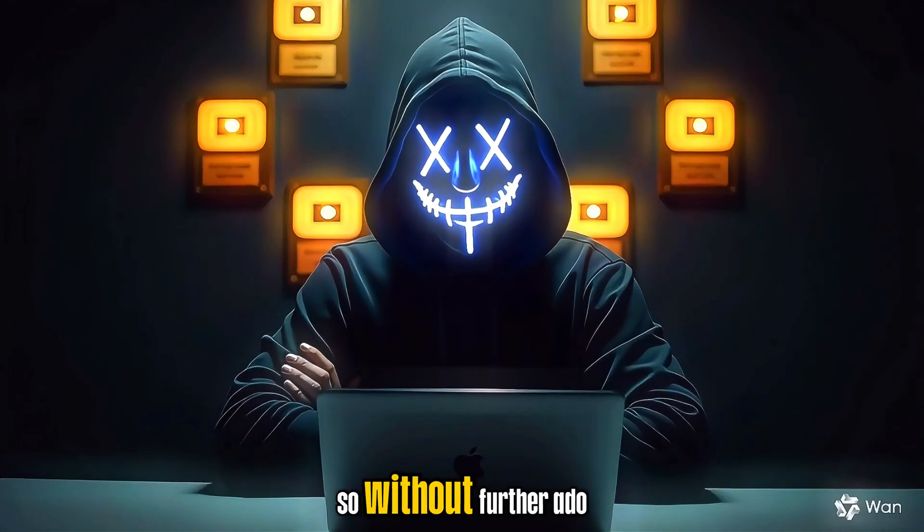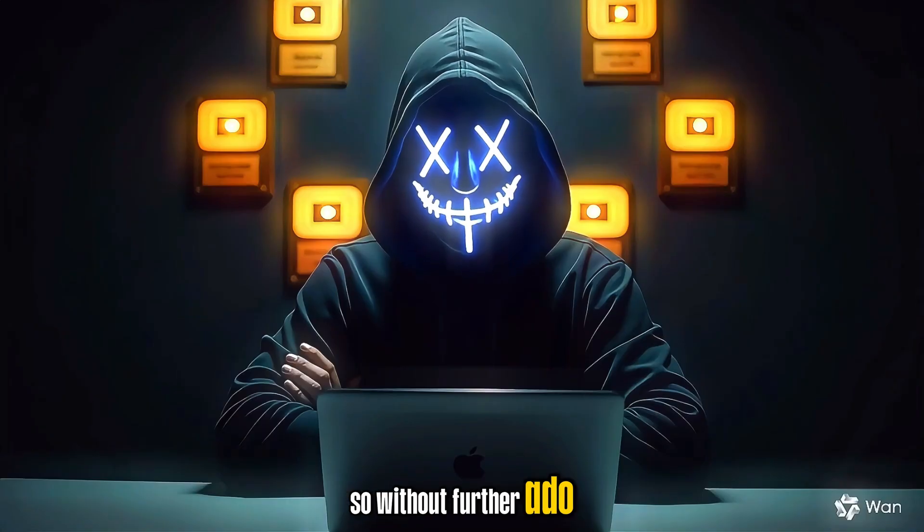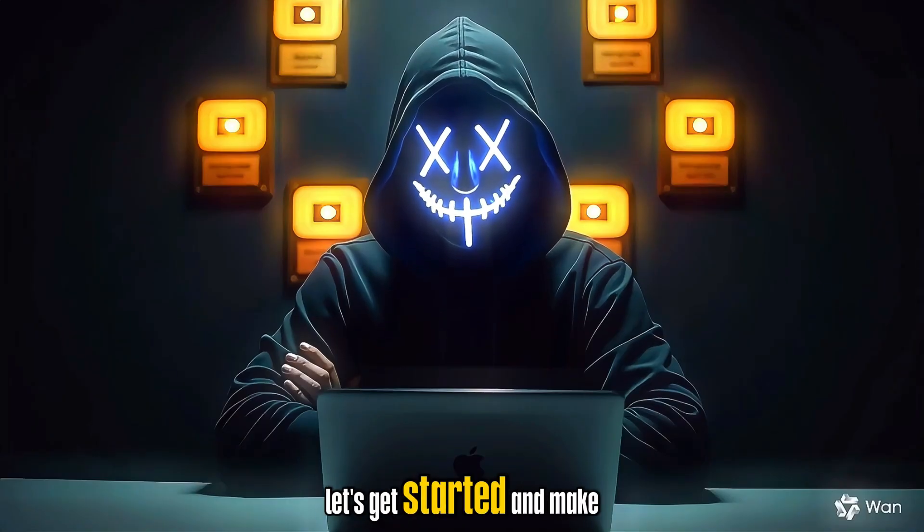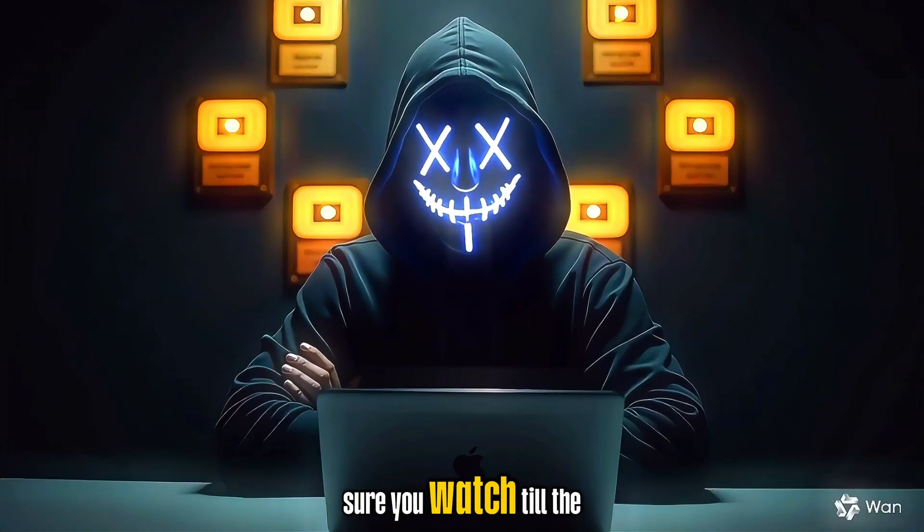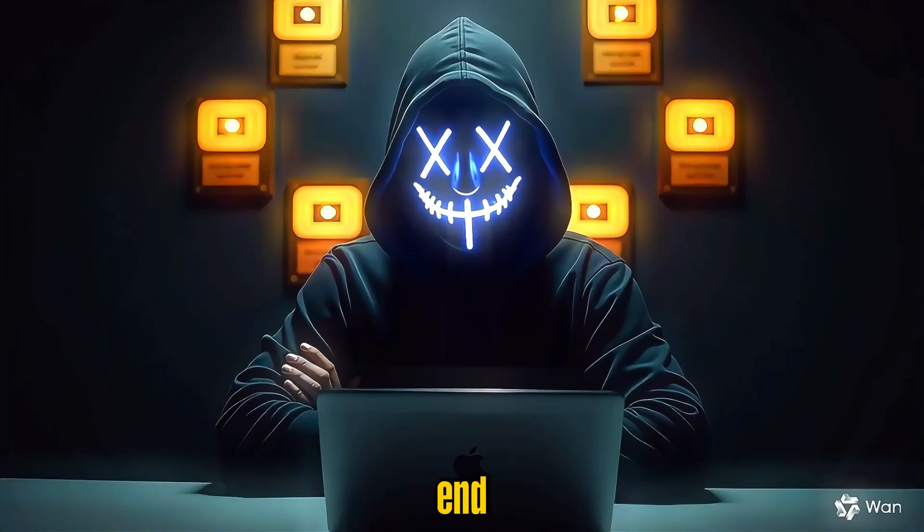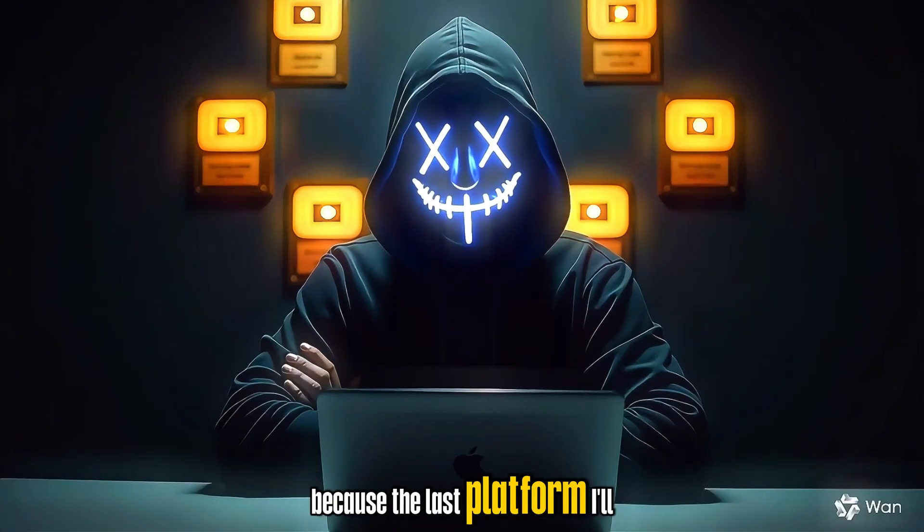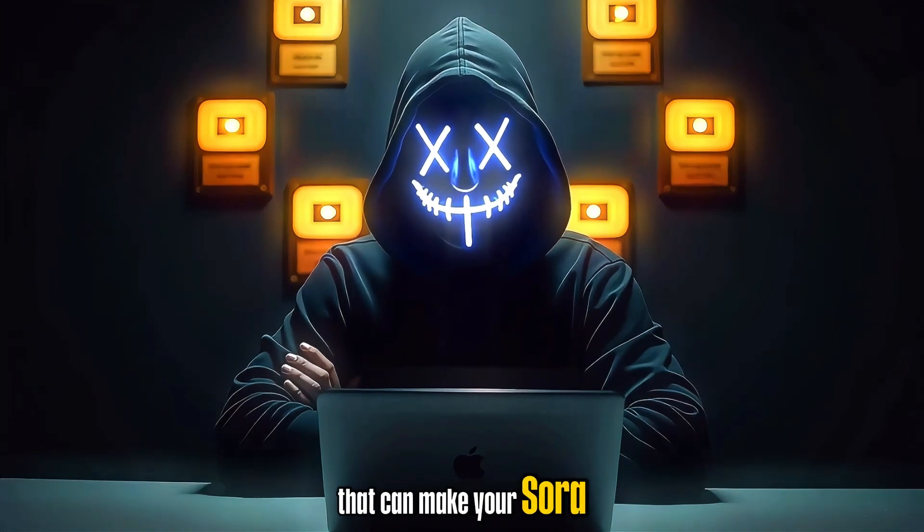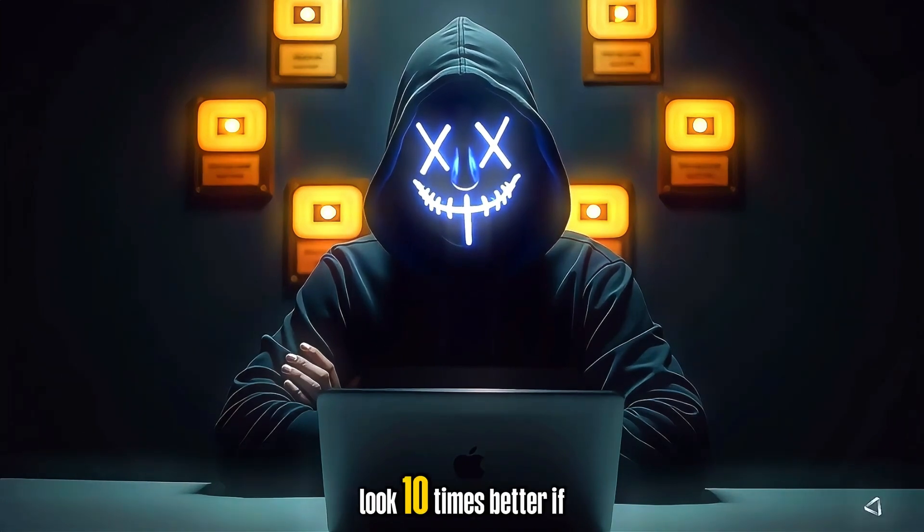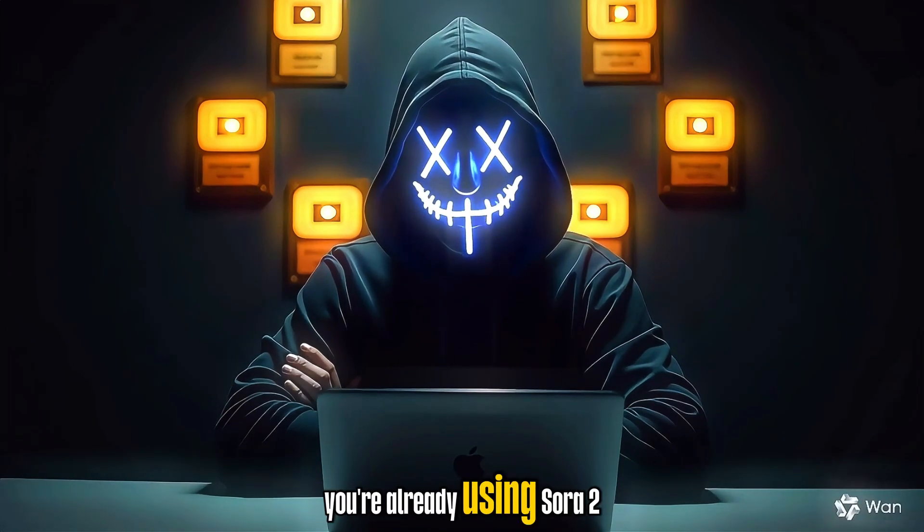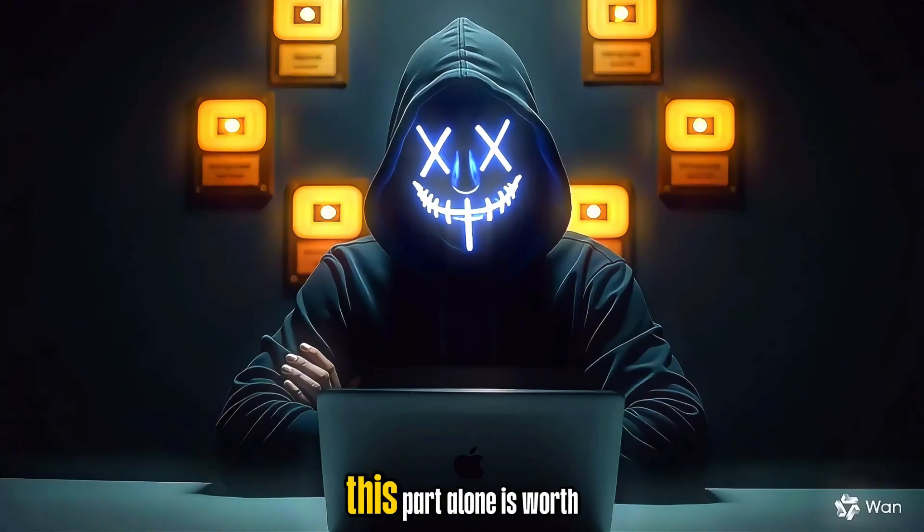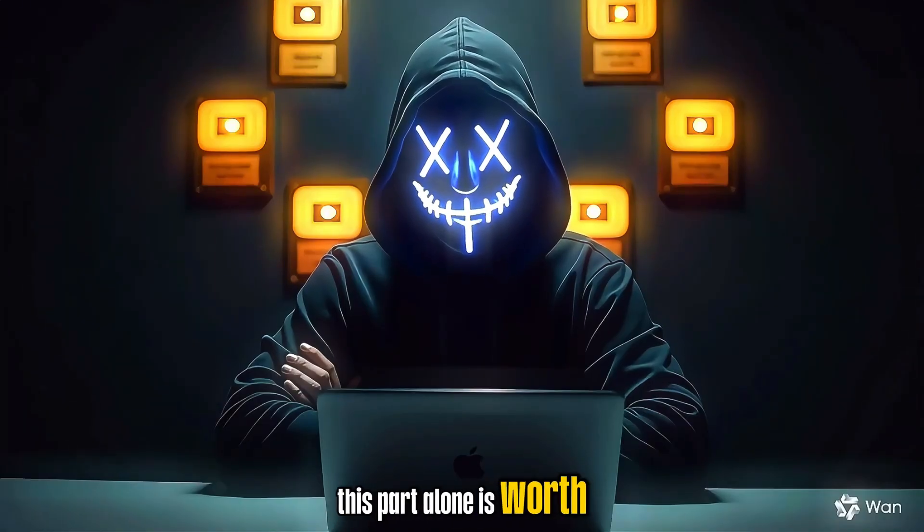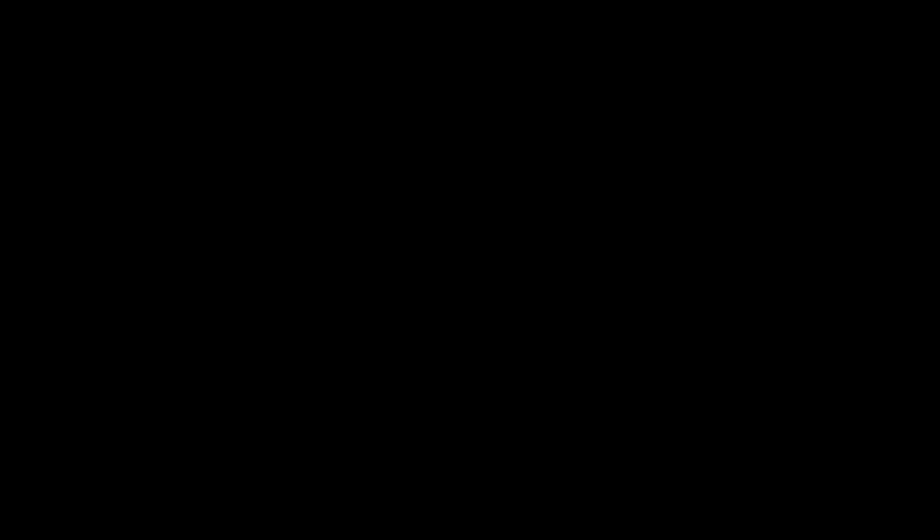So without further ado, let's get started. And make sure you watch till the end, because the last platform I'll show you is a tool that can make your Sora 2 videos look 10 times better. If you're already using Sora 2, this part alone is worth staying for.